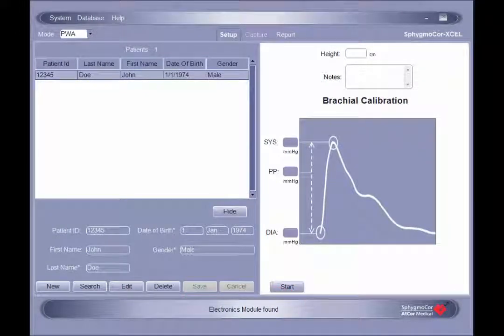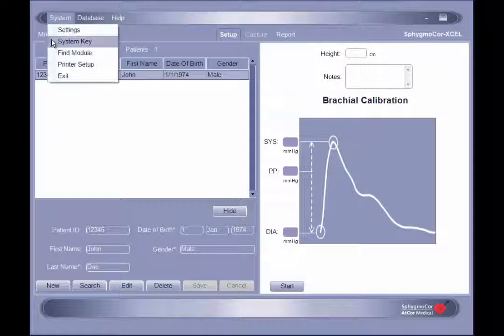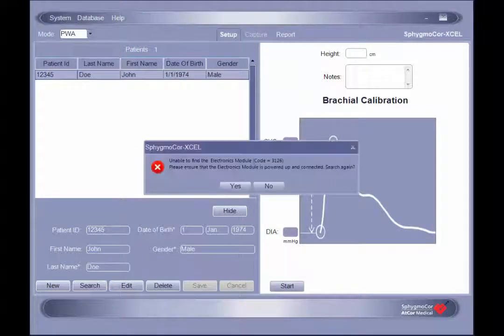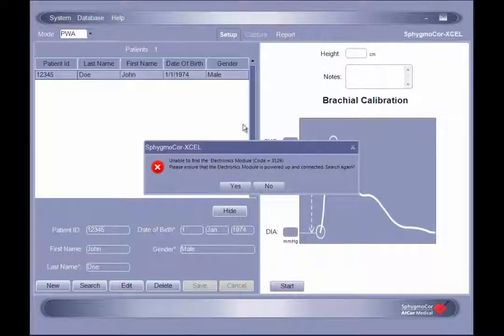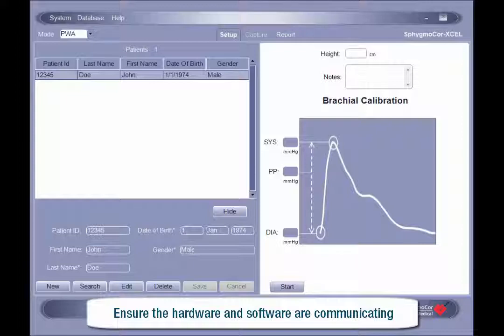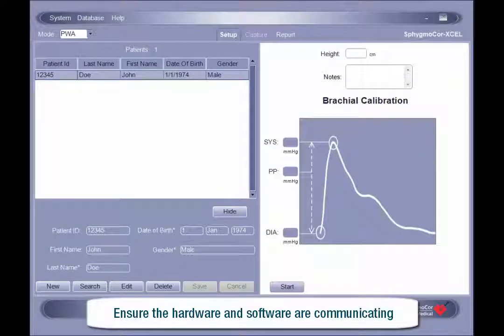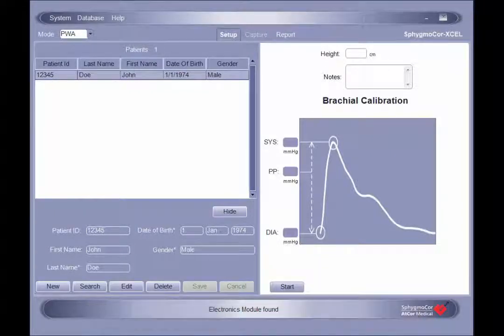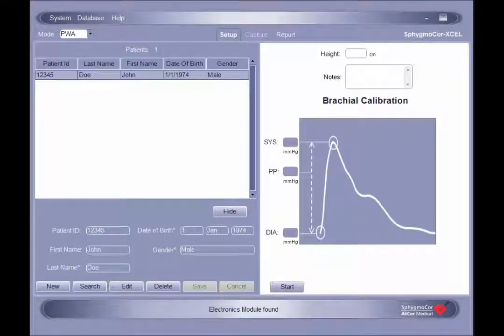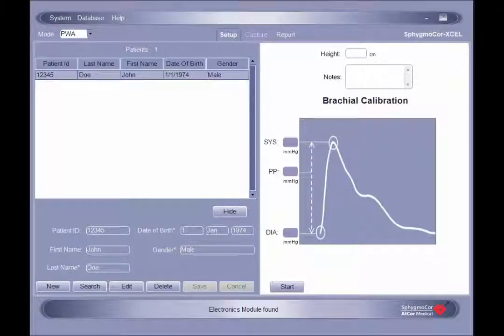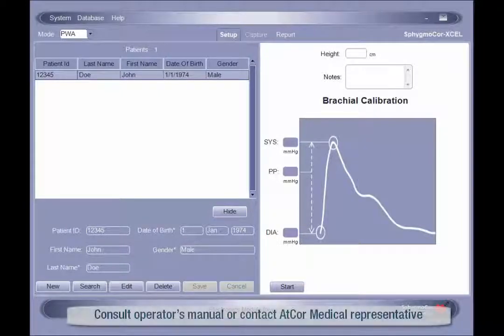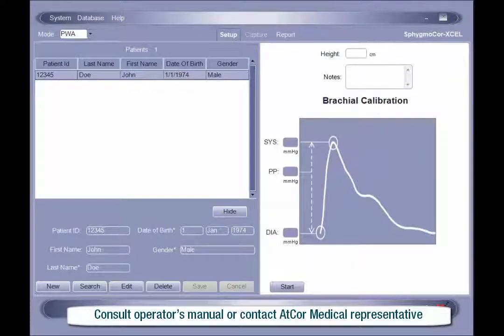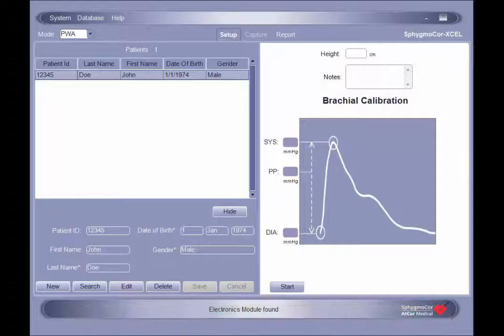If an error message appears, this indicates that communication could not be established. In this case, ensure that the USB cable is properly connected to both the module and the computer, and that the module is powered on. Once confirmed, re-attempt the Find Module function. If communication still cannot be established, consult your operator's manual for further troubleshooting suggestions, or contact an AtCore medical representative.